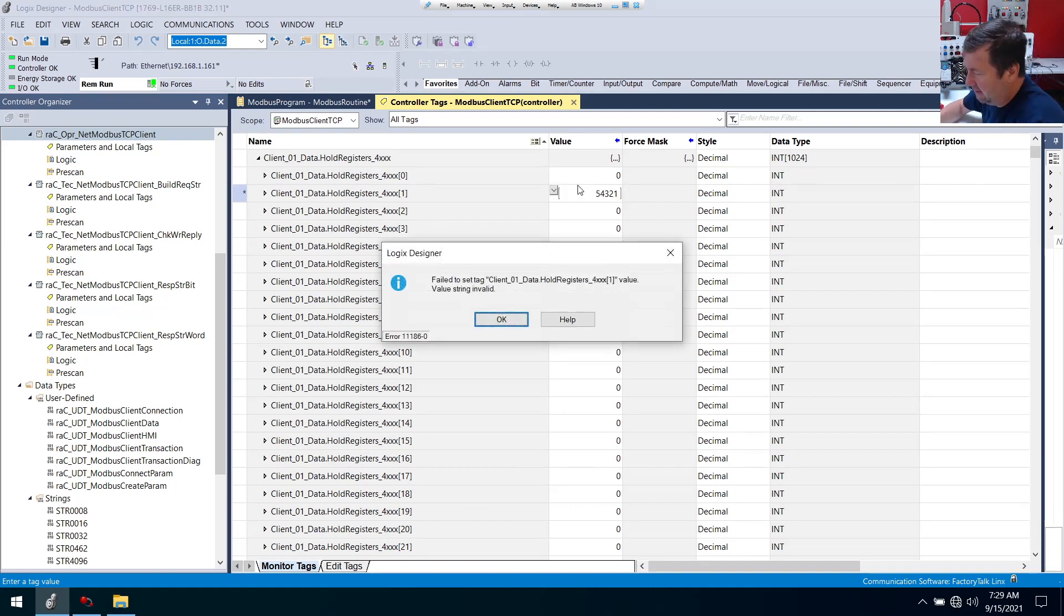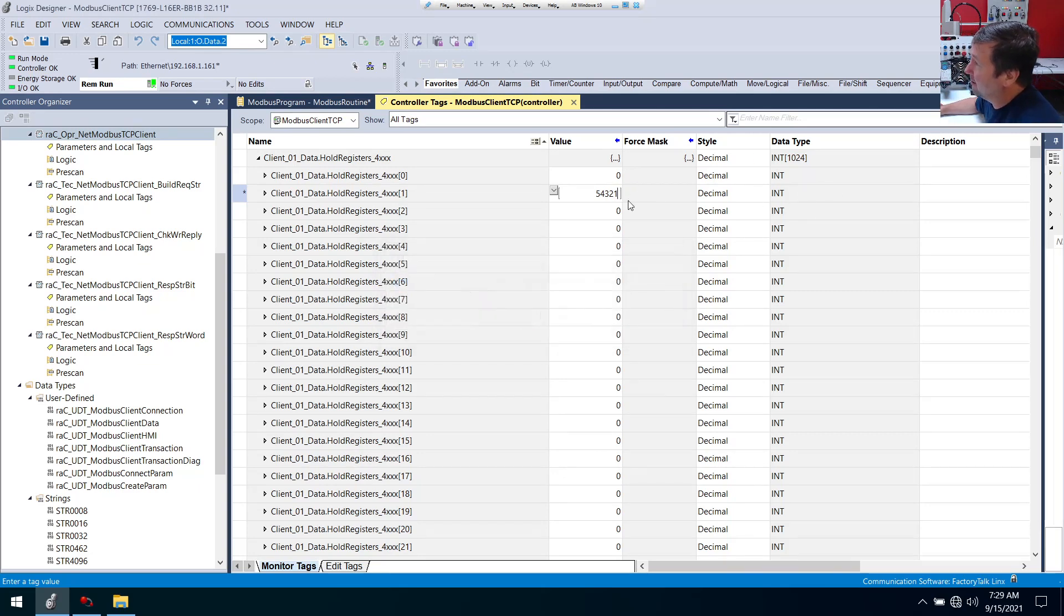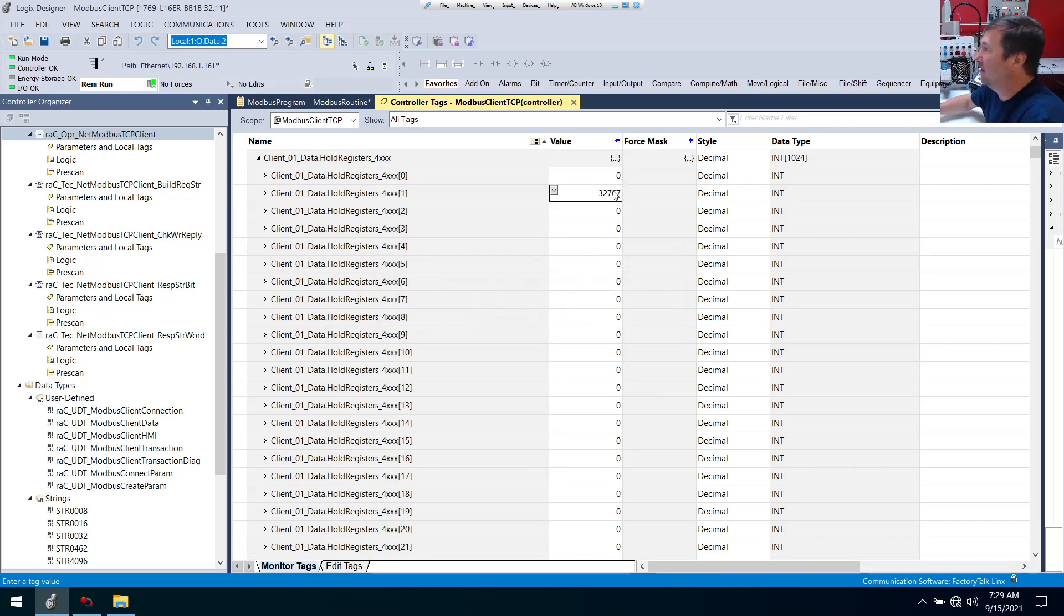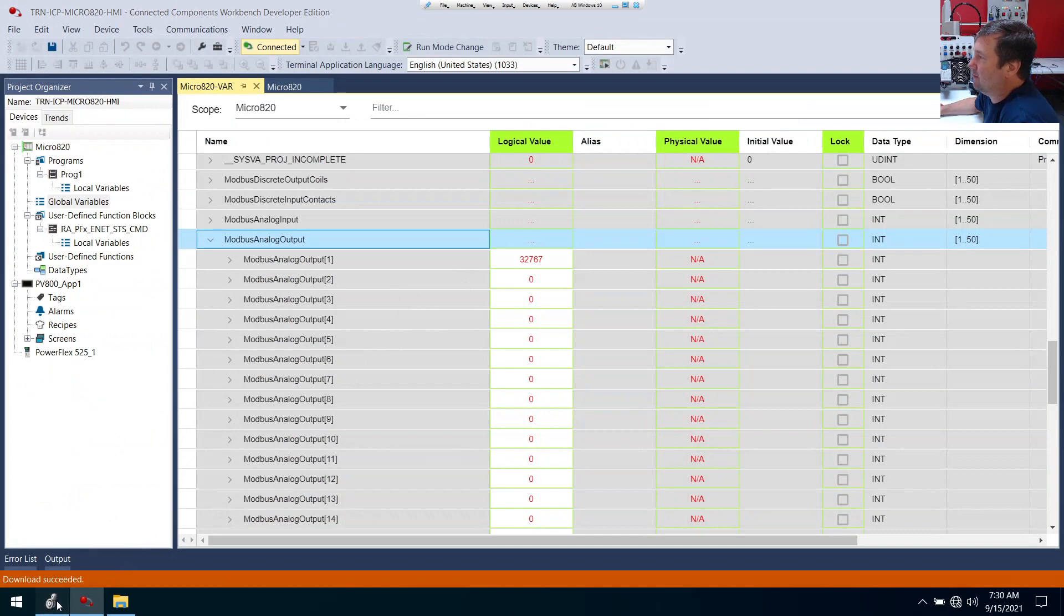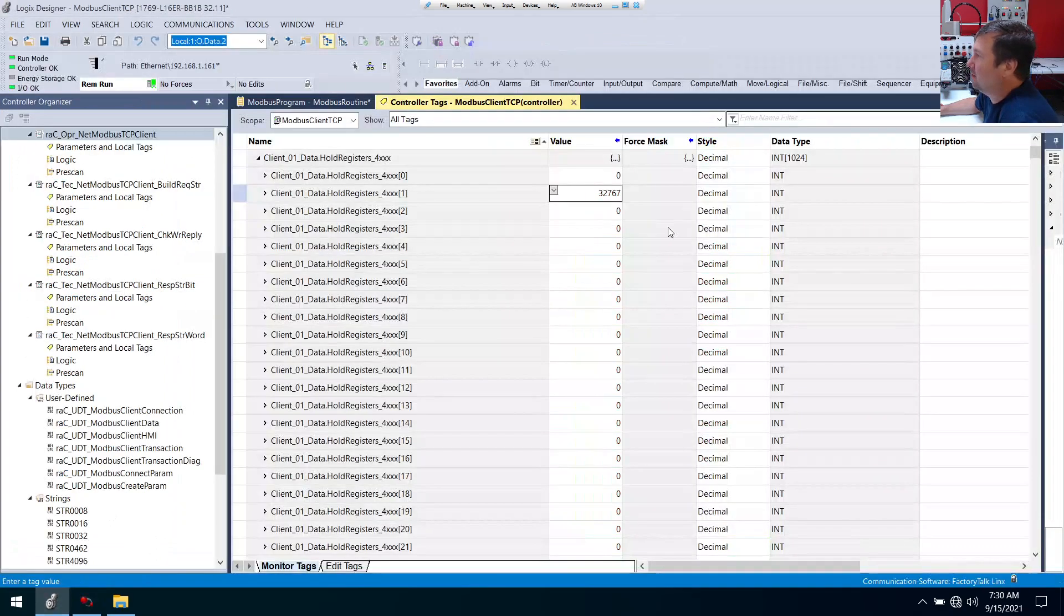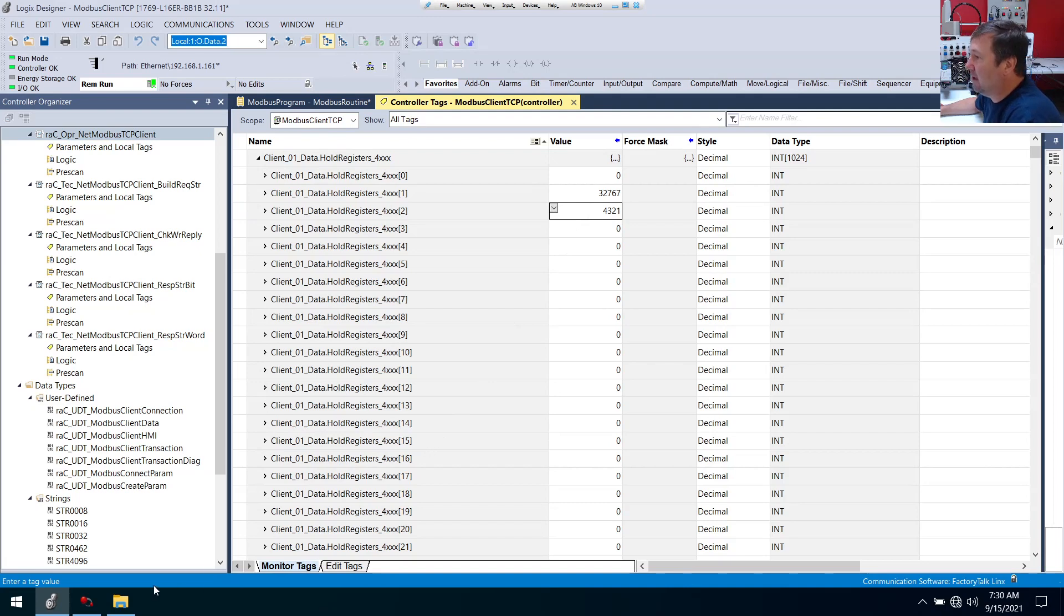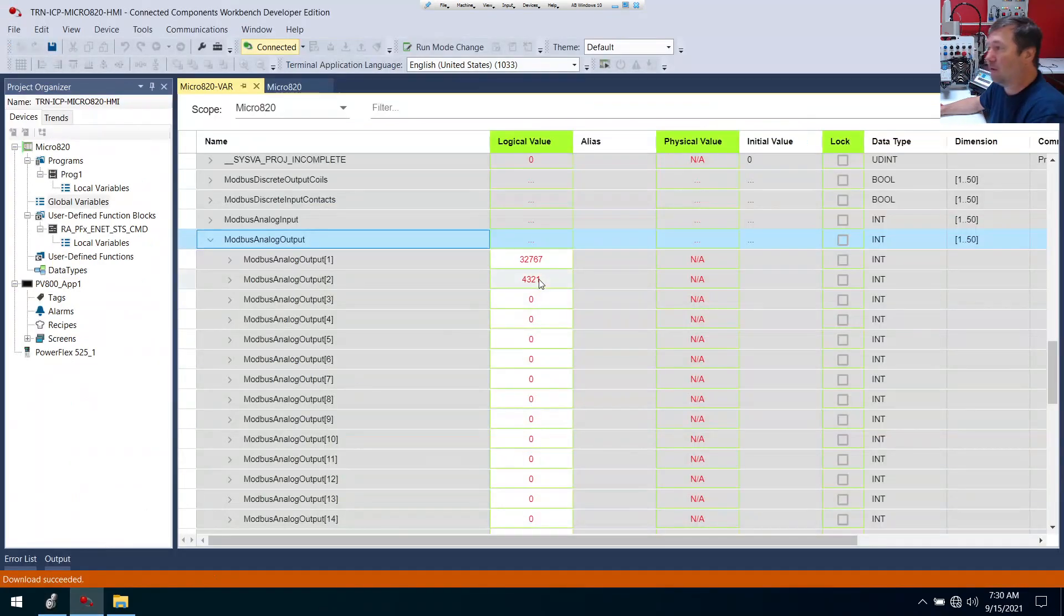These are integers. And our maximum integer value is 32,767. So there you go. Let's just throw that in there. 32,767. Now we'll go over to connected components workbench. And look at there. We got 32,767. Just to make sure the next one works, let's just put in 4, 3, 2, 1. And we go over here. 4, 3, 2, 1.